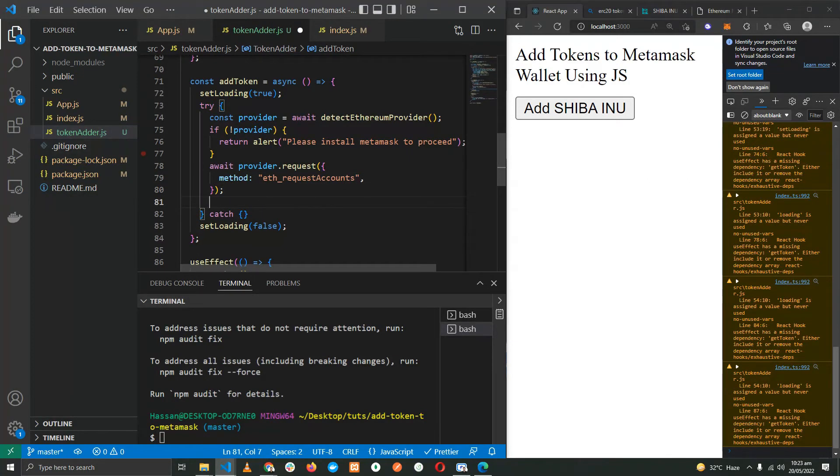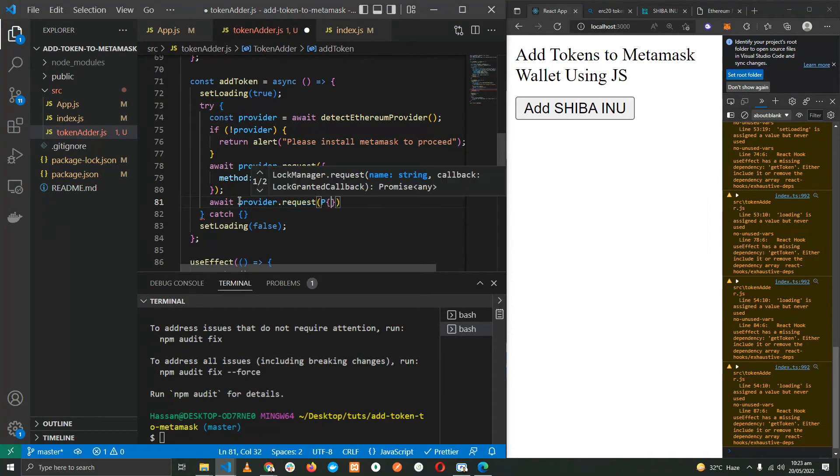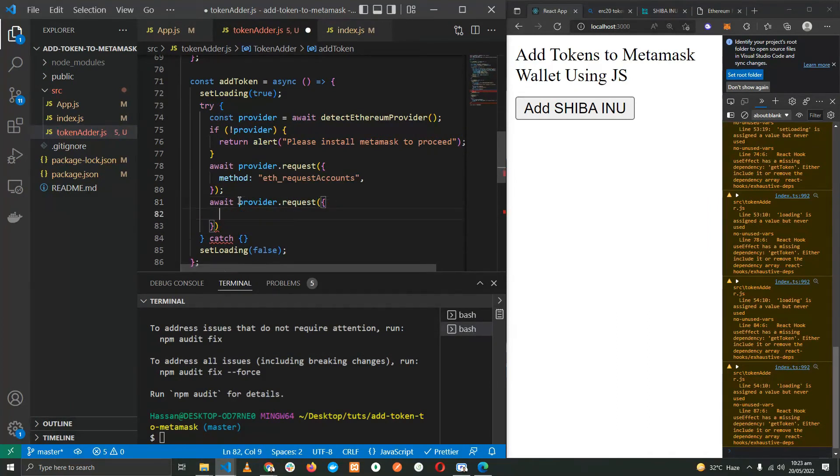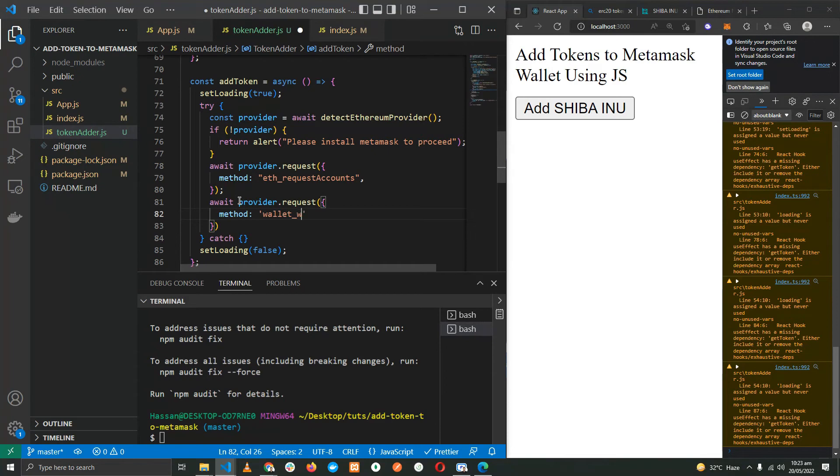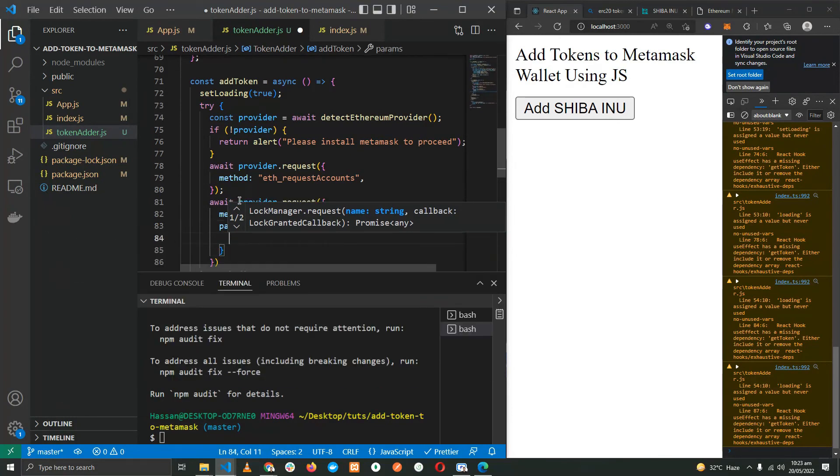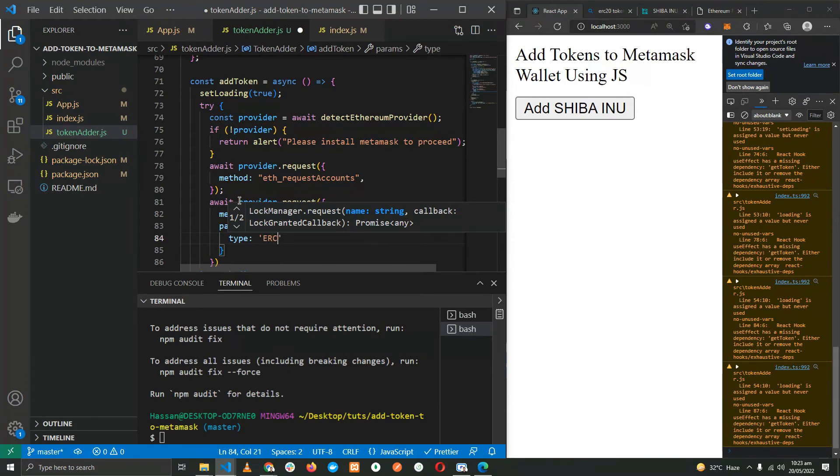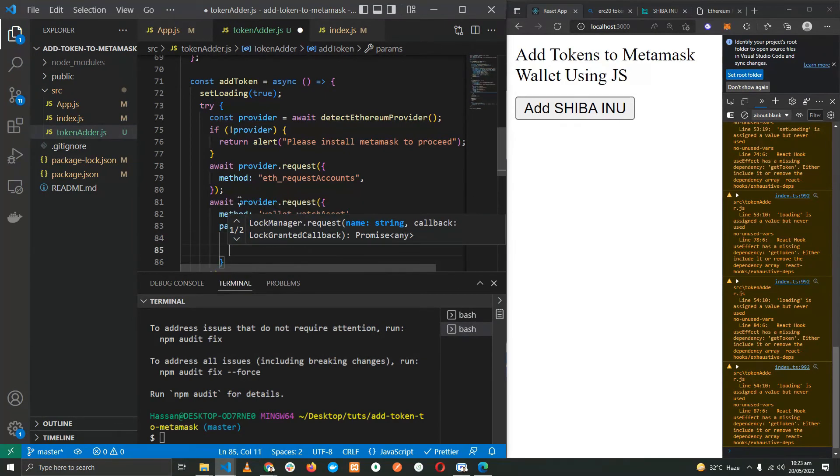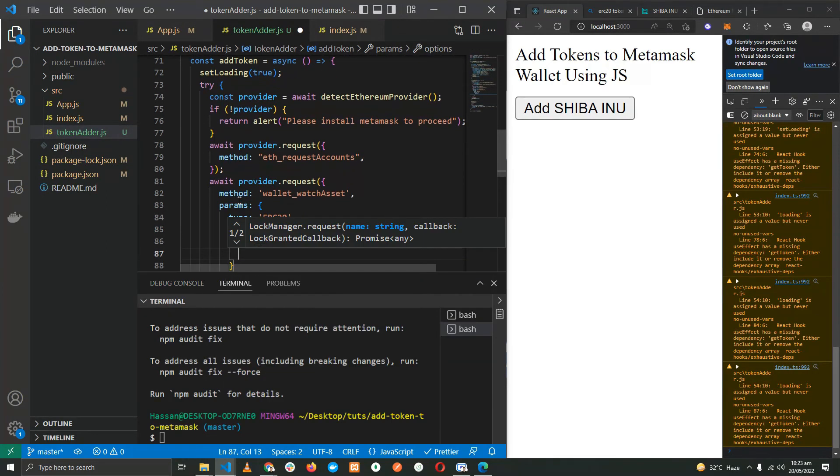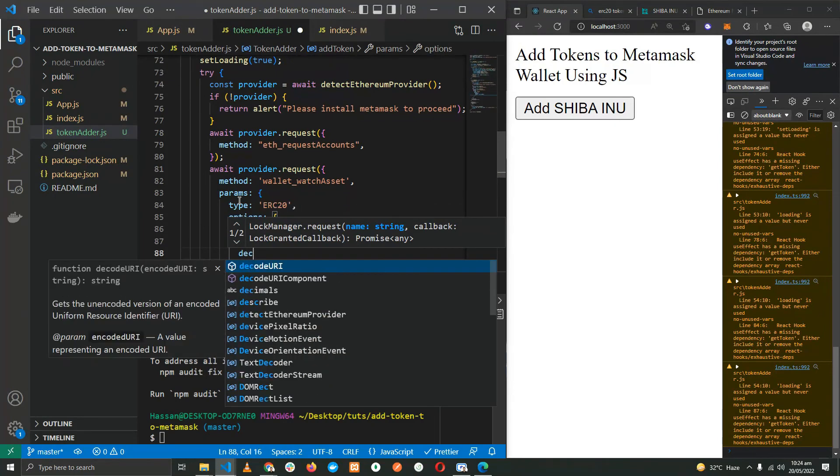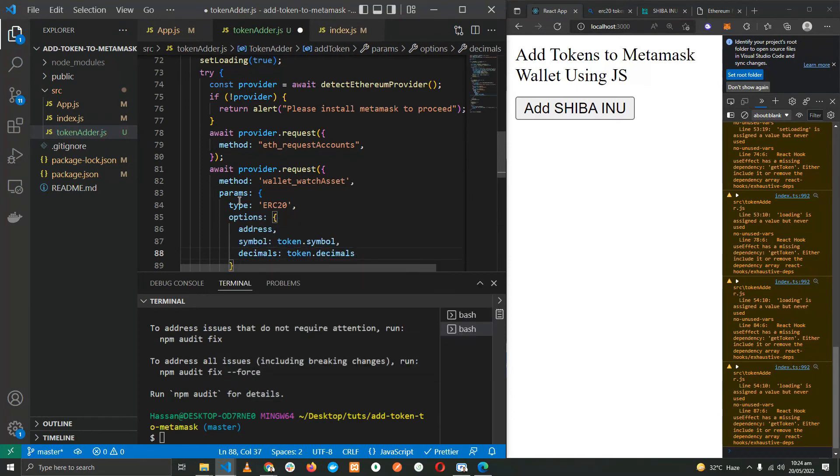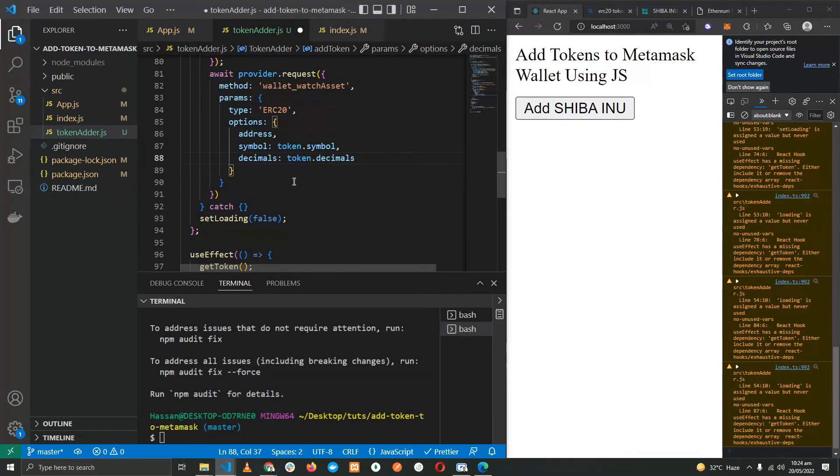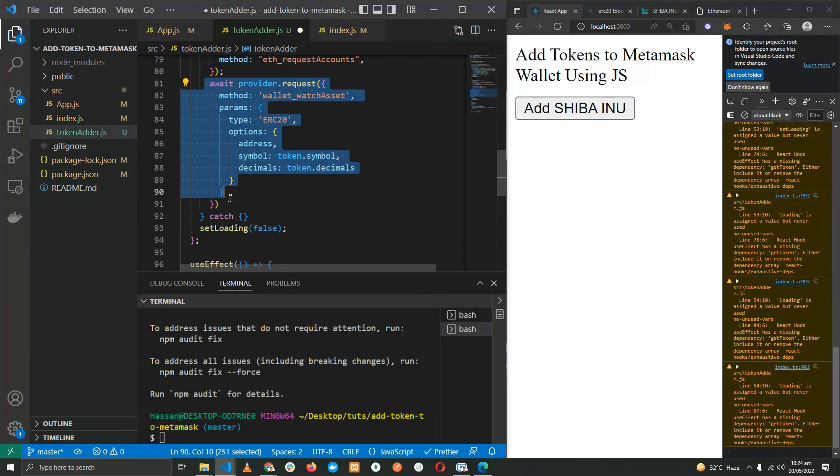Now that we have connected a wallet, we will do another request to the provider. This time the request is going to be for adding token on an asset to the watch list: wallet_watchAsset. We need to provide a few parameters. The first is the type, and this is going to be ERC20, and a few options: address, the symbol is going to come from the token.symbol, and finally the decimals, which is going to come from the token.decimals. With that being done, this part here will add the specific token to our wallet.